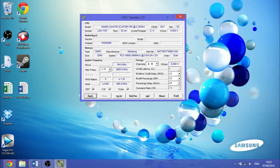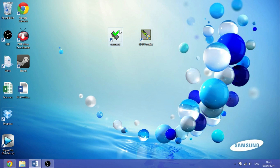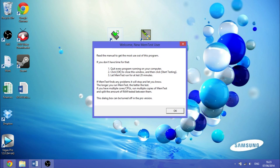Now MemTest is a stress tester for RAM, so you'll be testing out your RAM to its full capabilities and seeing whether it can be stable over 20 minutes. As you can see here, these are the basic instructions: quit every program running on your computer, click OK to close this window, and then click start testing. Let MemTest run for at least 20 minutes.